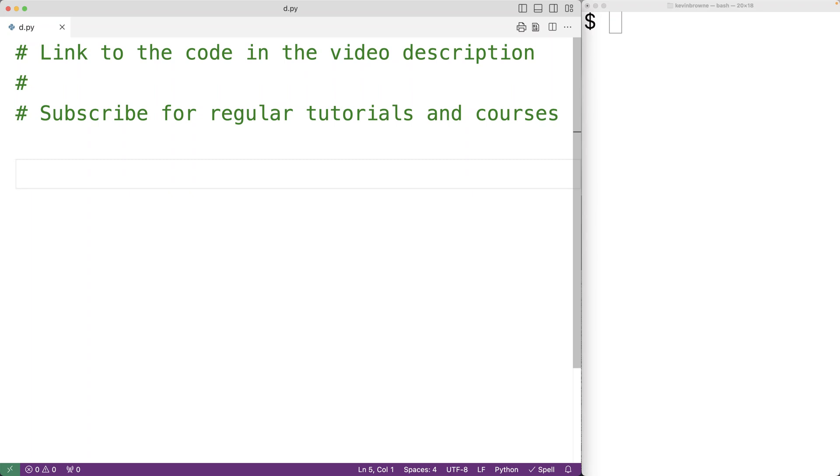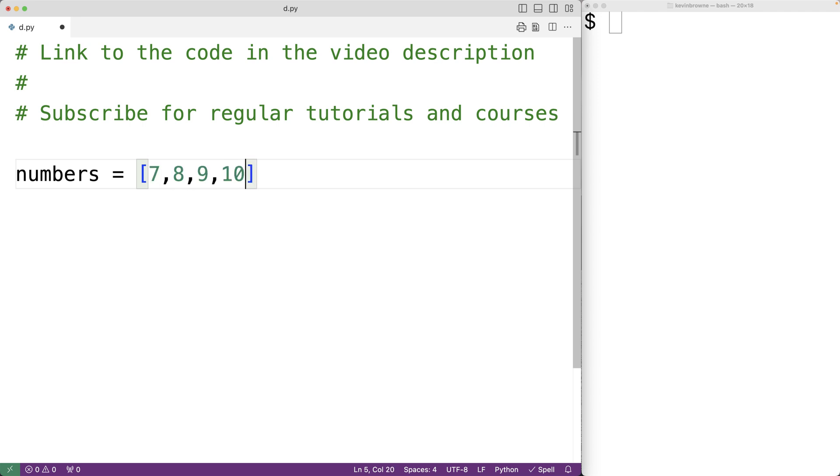In this video we're going to learn how to print the odd numbers in a list using Python. So if we have a list of integer numbers like numbers equals 7, 8, 9, 10, 11